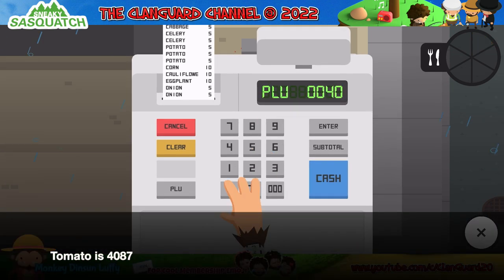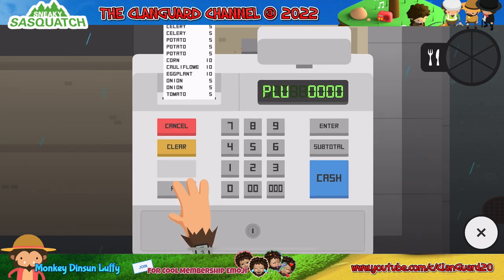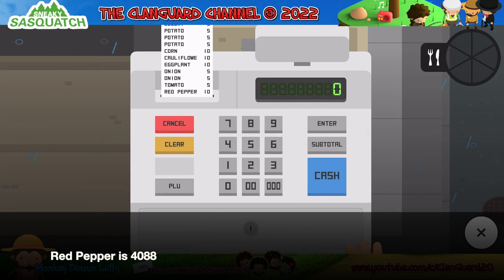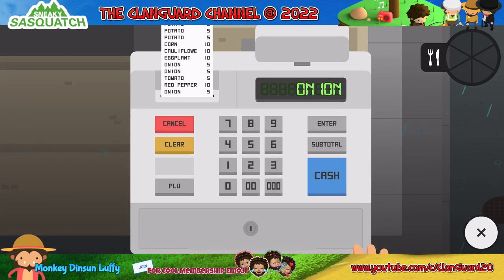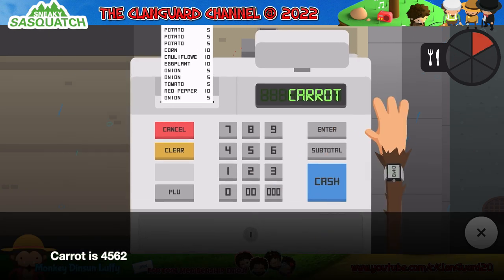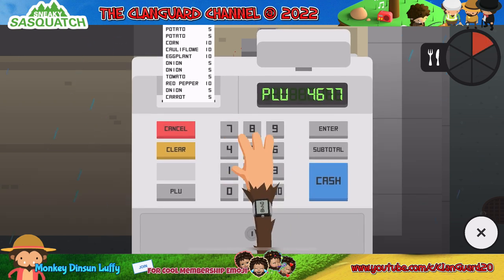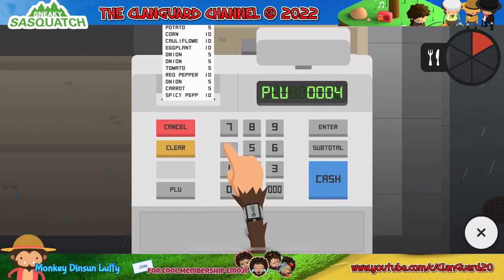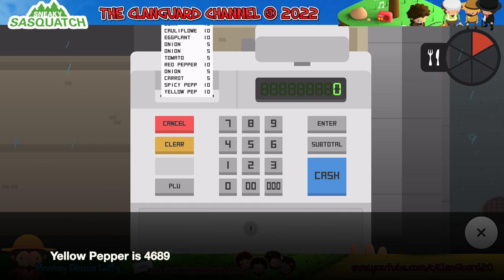Tomato is 4087. Red pepper is 4087. Carrot is 4562. Spicy pepper is 4677. Yellow pepper is 4689.